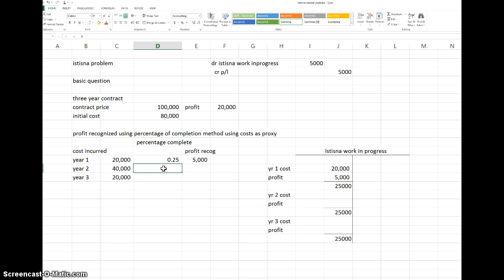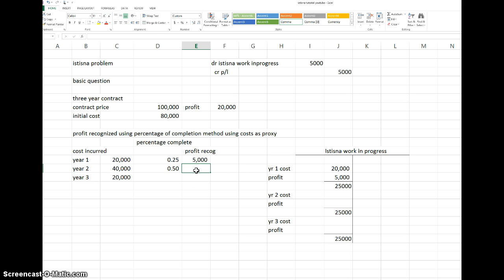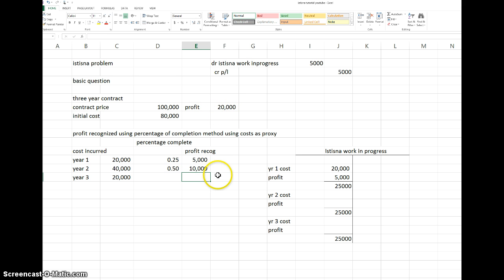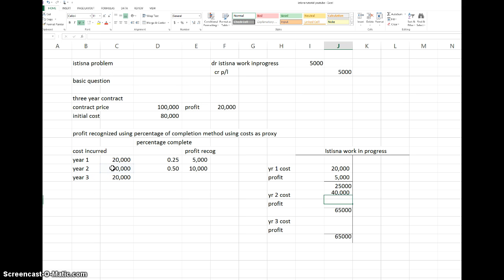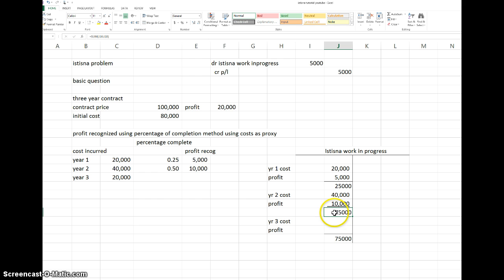In the second year, we have incurred 40,000, so cumulatively we have finished 60,000 over 80,000, which is 75% of the contract. But for this year alone, 40,000 divided by 80,000 gives 50%. We multiply 50% by the 20,000 expected profit, giving 10,000 profit for the second year. Work in Progress now shows the 40,000 cost plus 10,000 profit, bringing the cumulative total to 75,000.